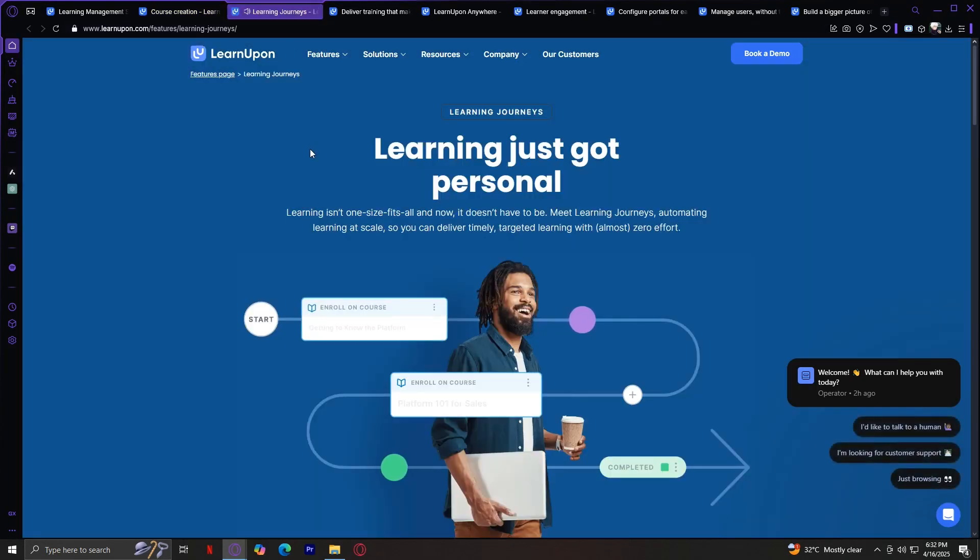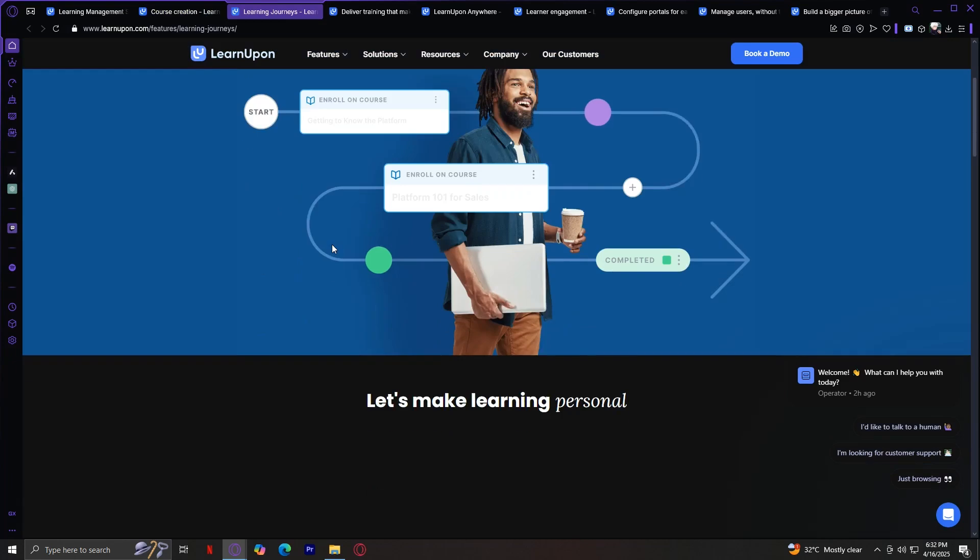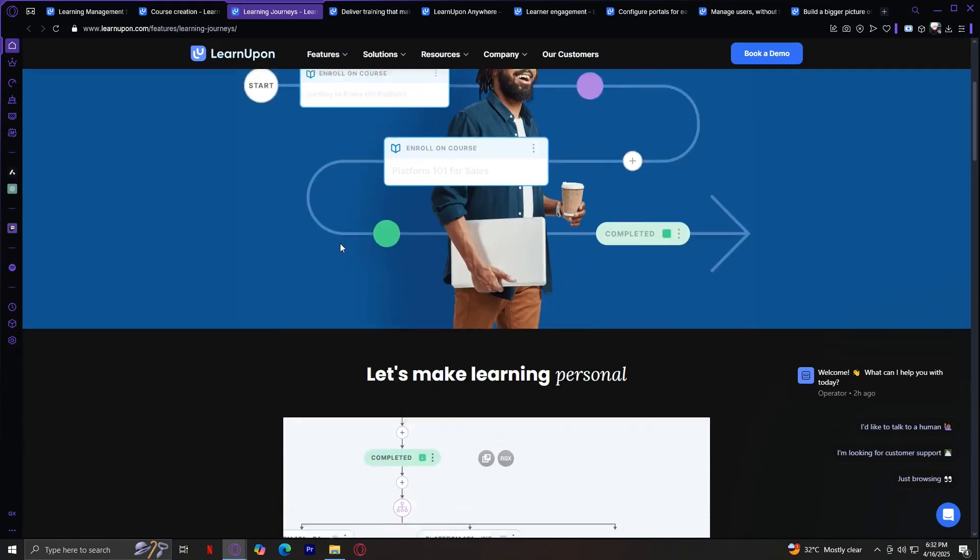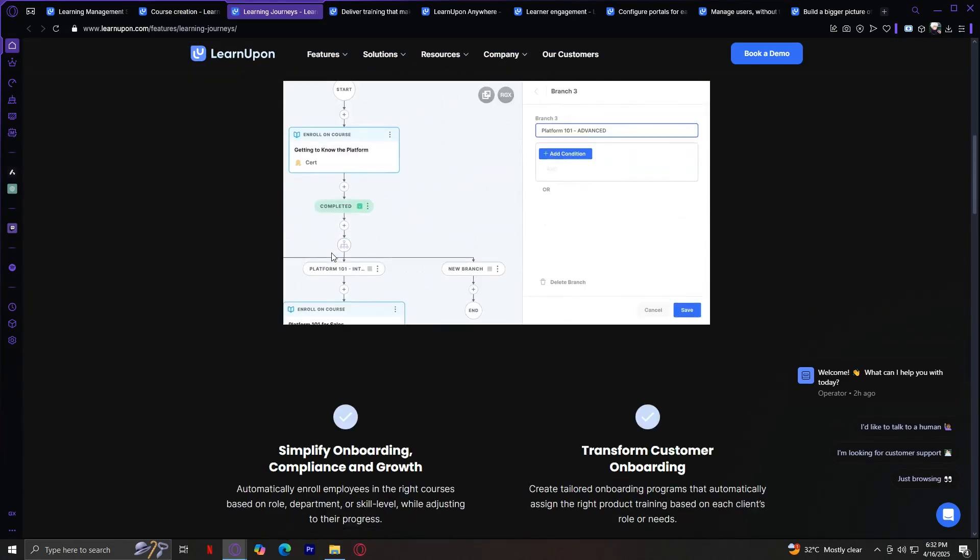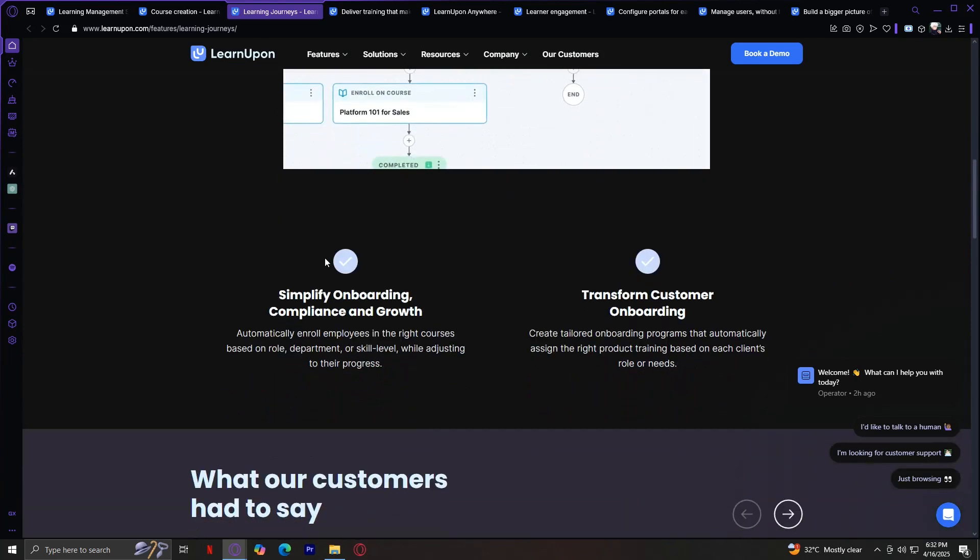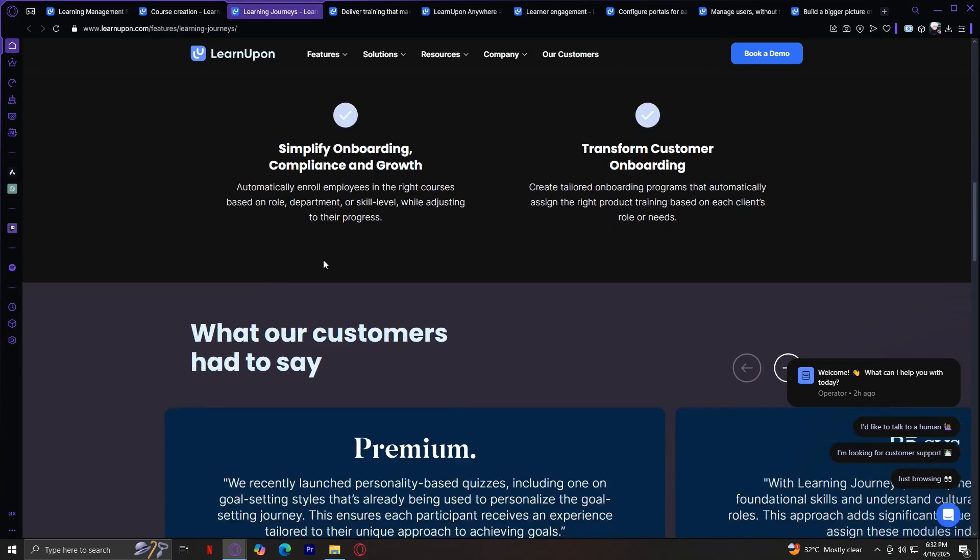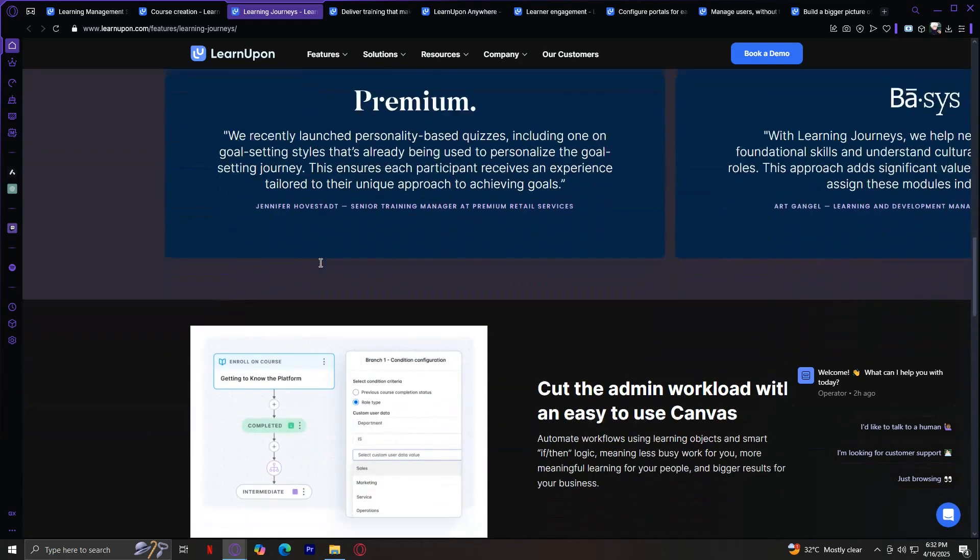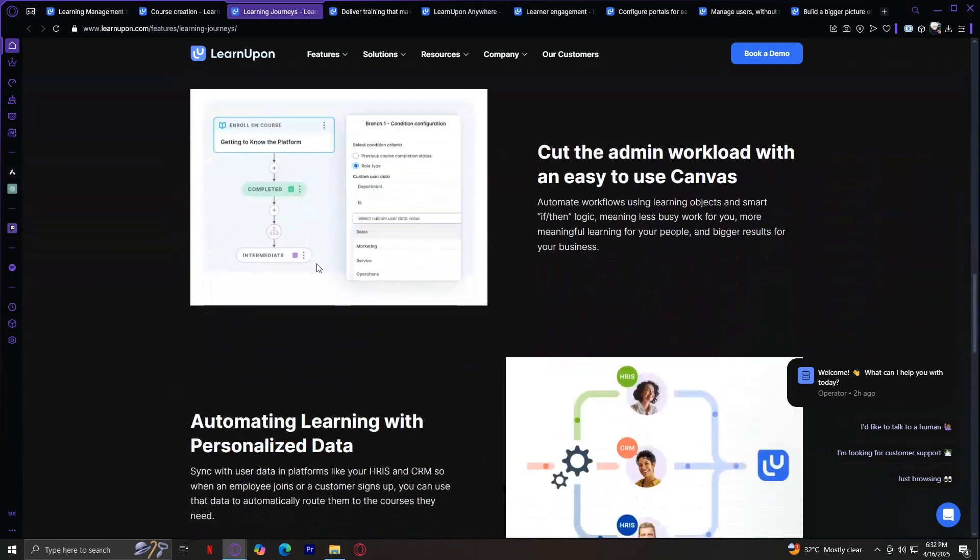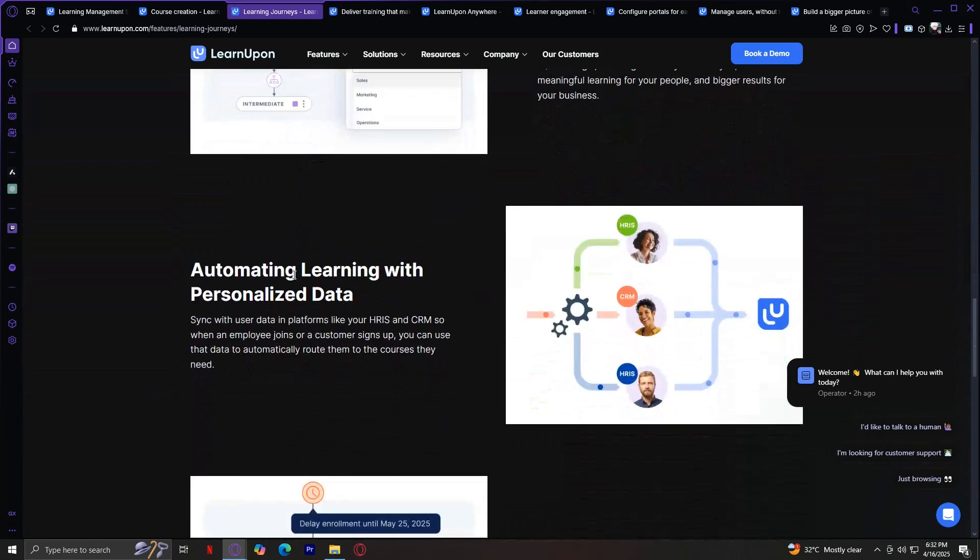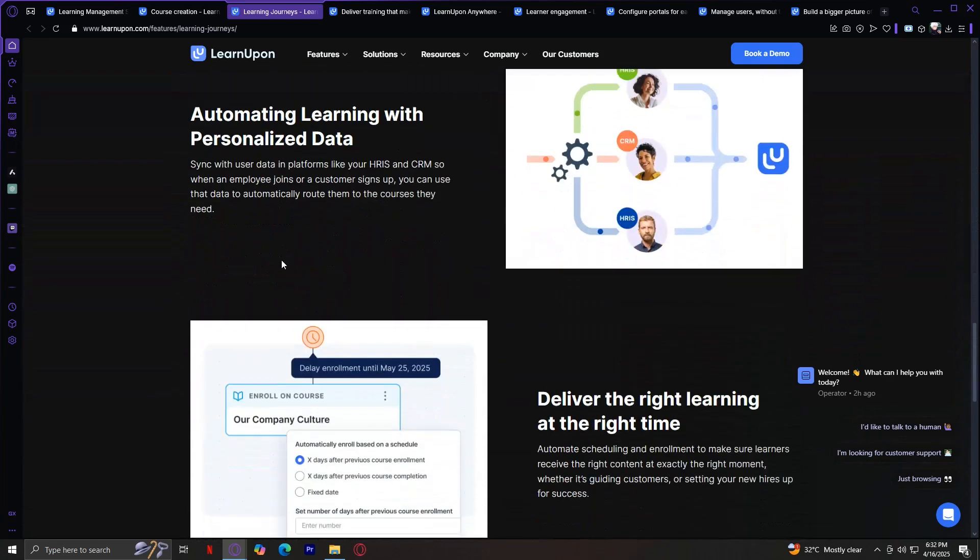Moving on, we have Learning Journeys. This tool allows administrators to create structured, goal-based learning experiences for different audiences. You can assign a set of courses based on job role, department, or learning objectives. It's great for onboarding, leadership development, or progressive upskilling. Journeys help learners stay focused and ensure that training is meaningful and cumulative.